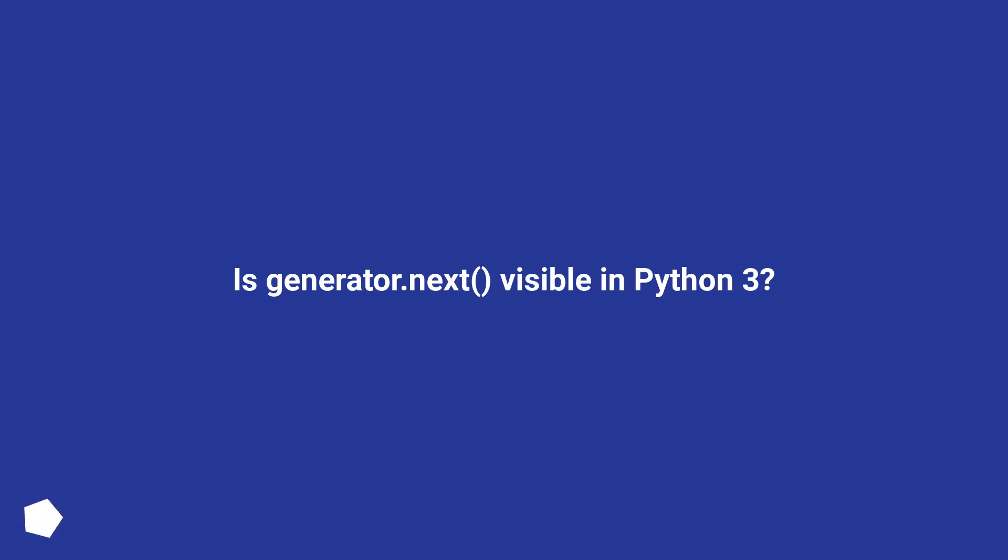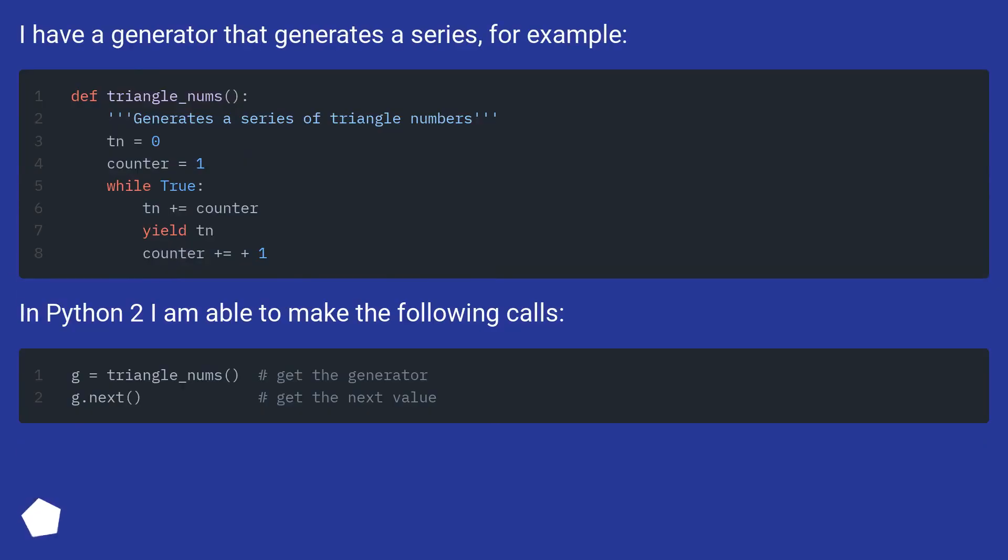Is generator.next visible in Python 3? I have a generator that generates a series, for example. In Python 2 I am able to make the following calls.